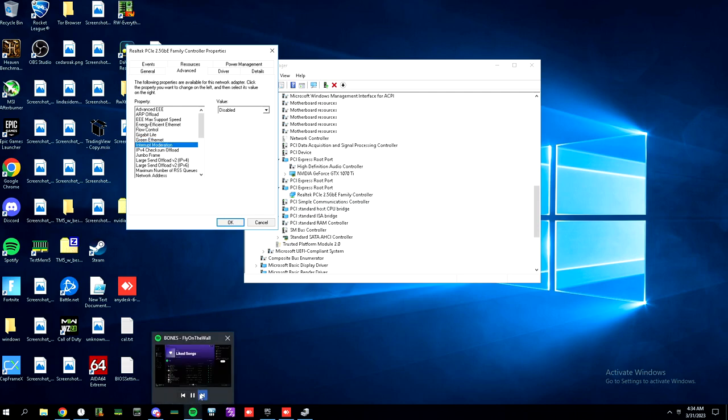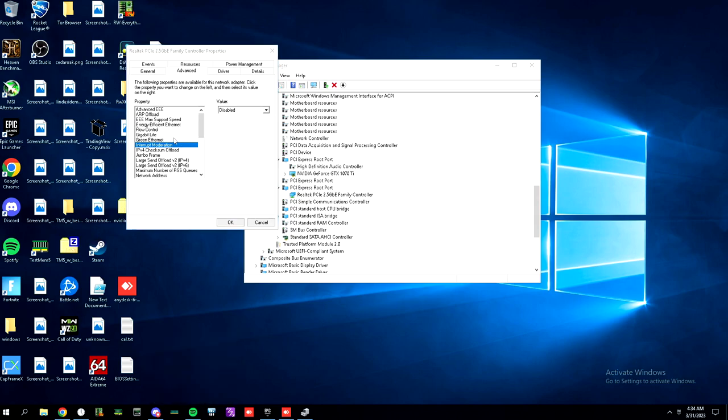Now, before I get any comments from any smartasses, oh, I did a TCP latency test. First of all, when you're gaming, you're using UDP. So, that's first off. And there's not a lot of packets, you know what I'm saying?